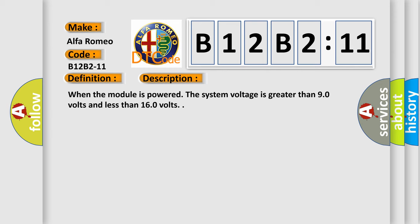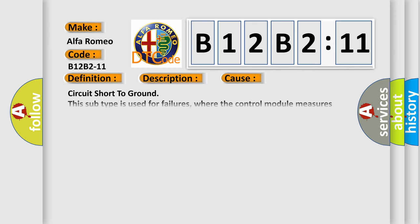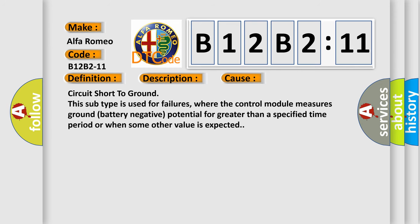This diagnostic error occurs most often in these cases: Circuit short to ground. This subtype is used for failures where the control module measures ground battery negative potential for greater than a specified time period or when some other value is expected.